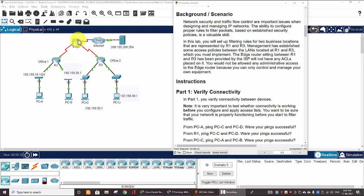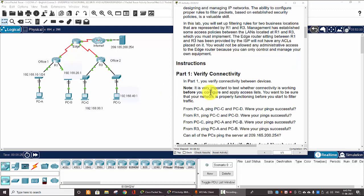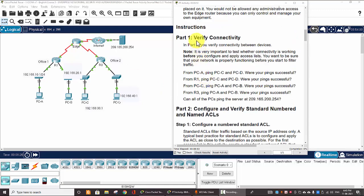The edge router is of the ISP and there's no ACLs on it. Now, we move on to Part 1: Verify the connectivity.